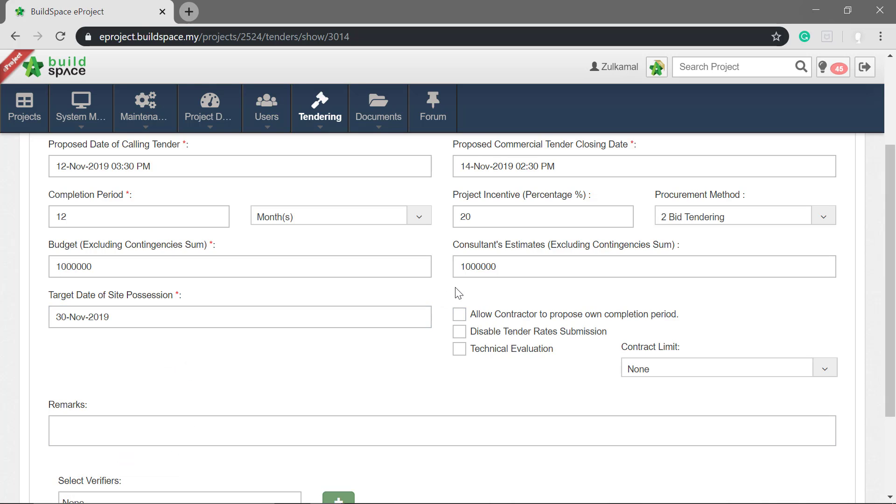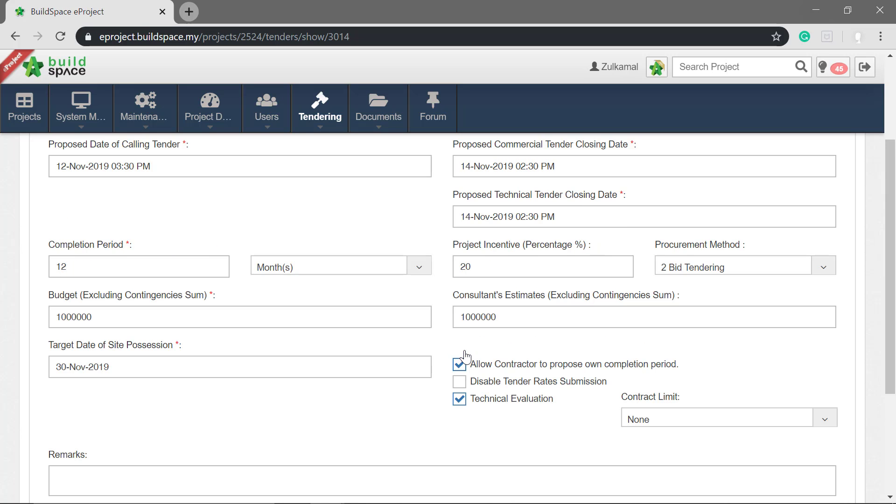If you want to allow the contractor to propose their own date, tick the checkbox. You can also disable tender rate submission and technical evaluation.